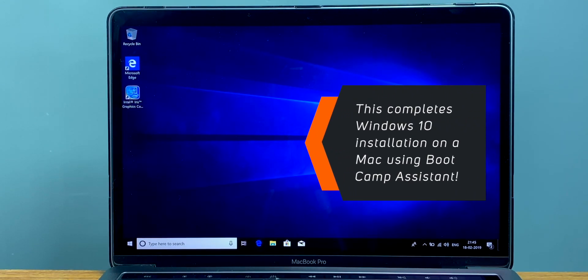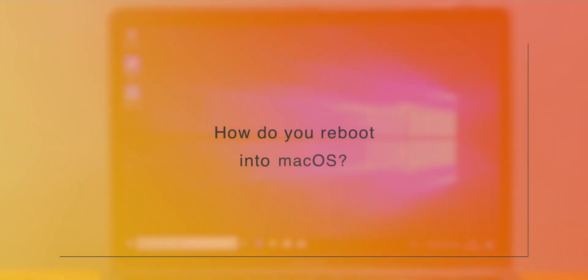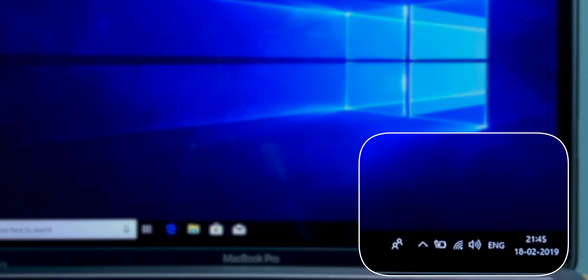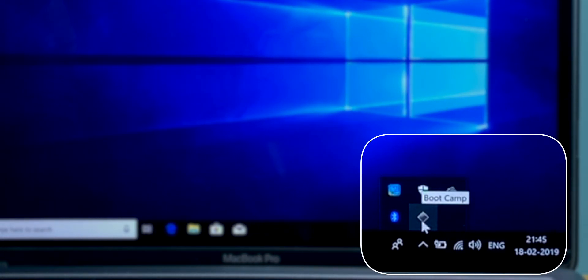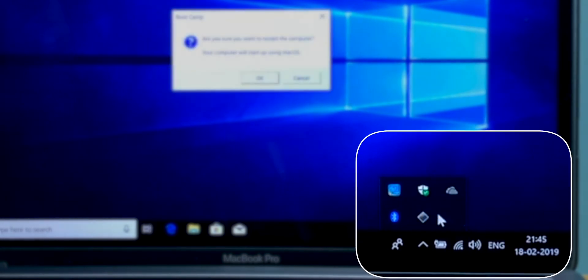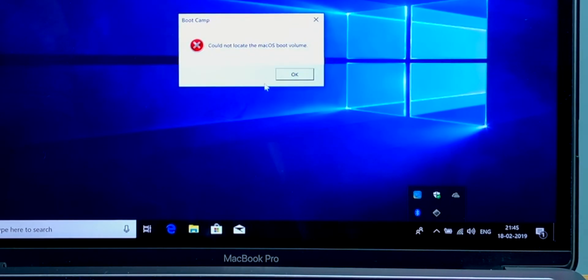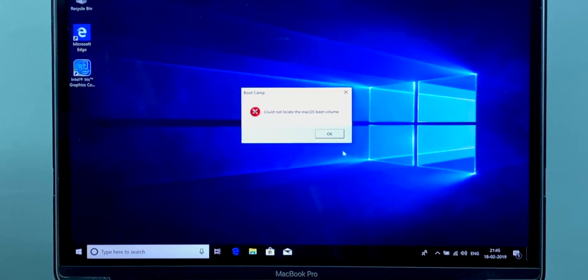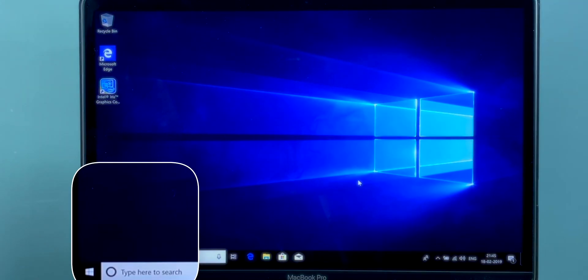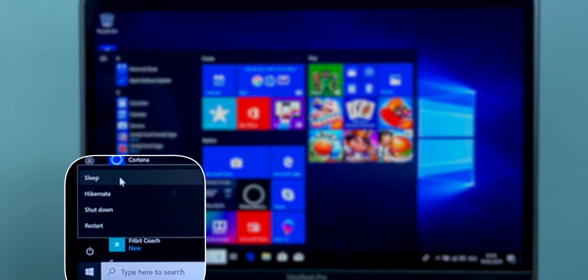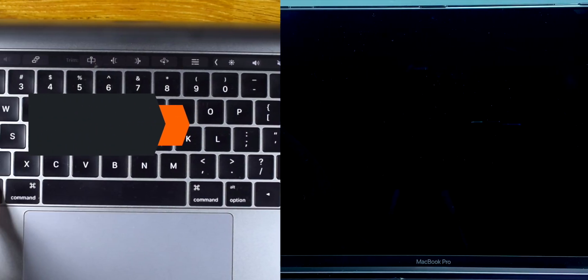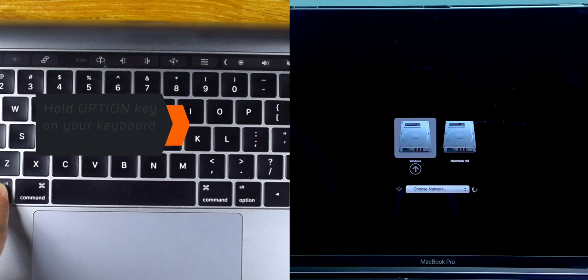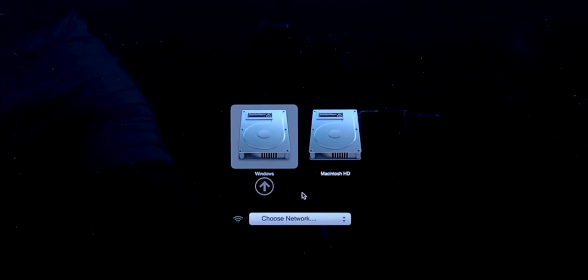And we are back up. This completes the Windows 10 installation on your Mac using Bootcamp Assistant. Now, how do you reboot into macOS? Well, you just want to click the little system tray on the bottom right corner, and then click the Bootcamp icon, and then click Restart in macOS. And hit OK. This should simply reboot your Mac into macOS. But if you're getting an error like this, don't worry. Go to the Start menu and restart your Mac. And now you need to hold the Option key on your keyboard.